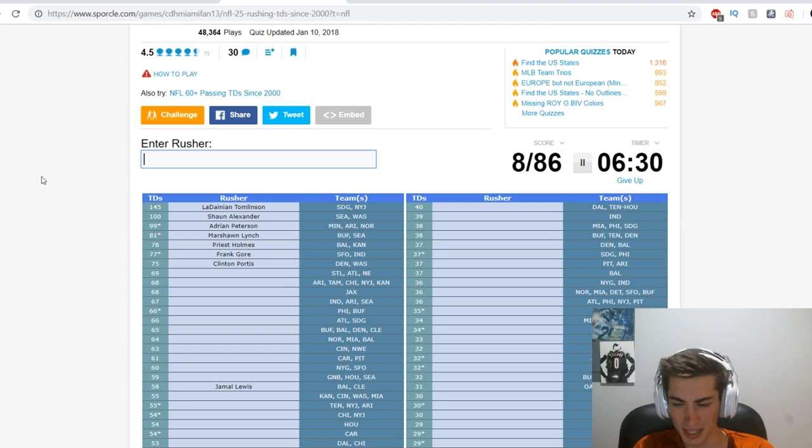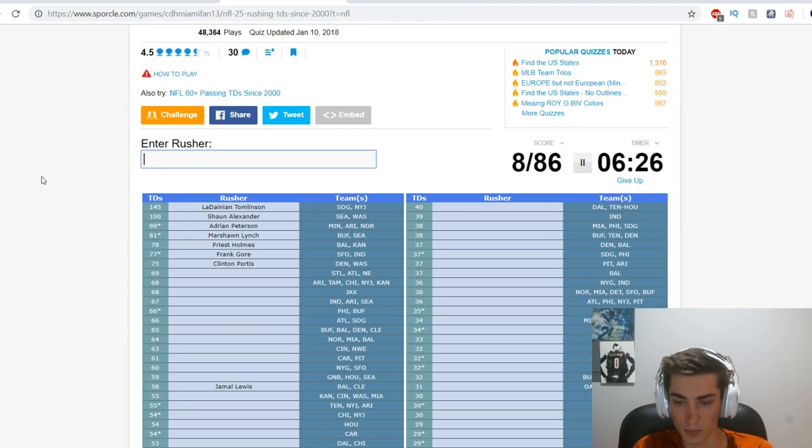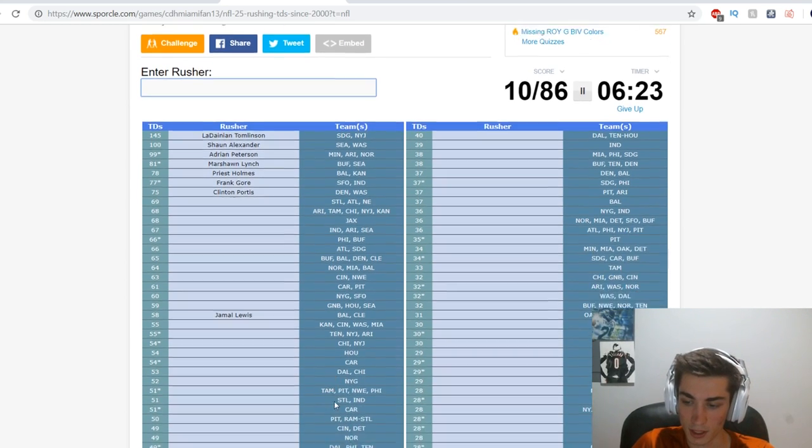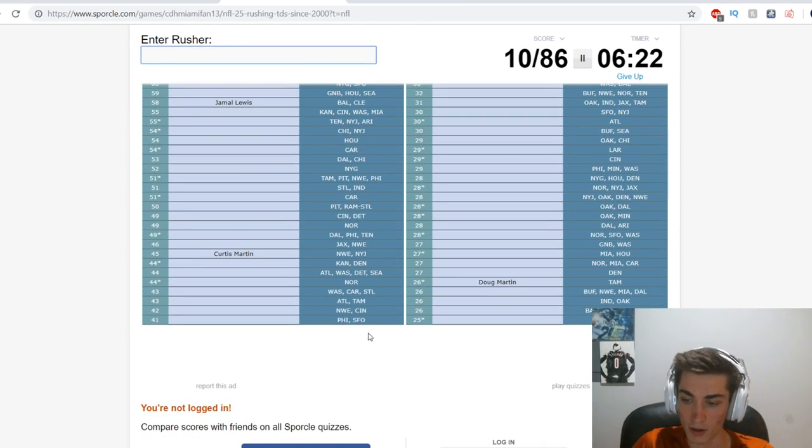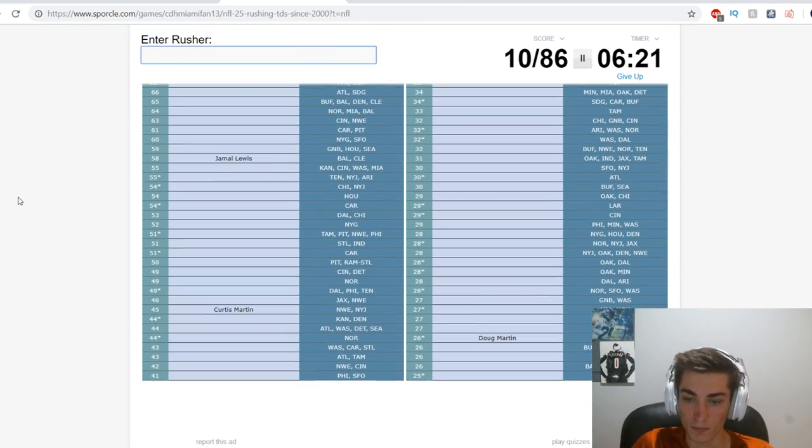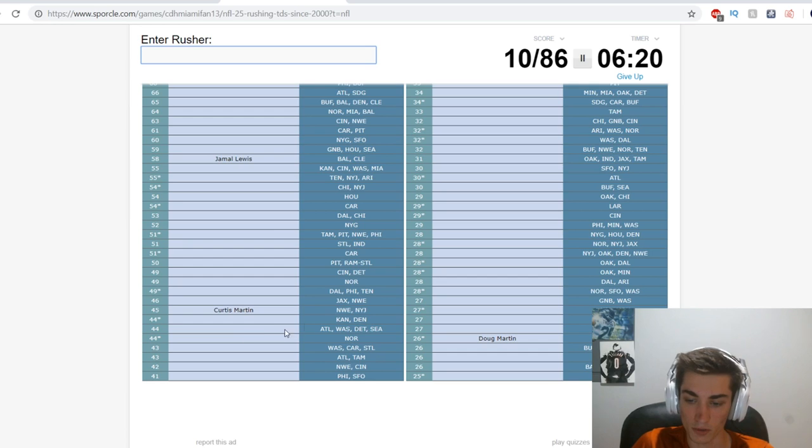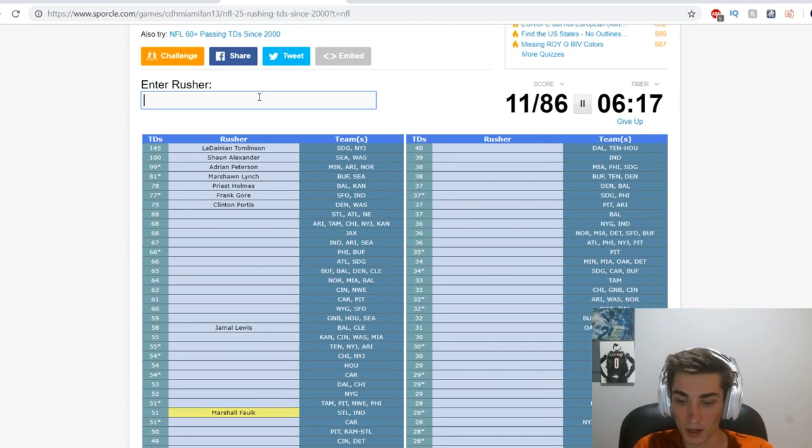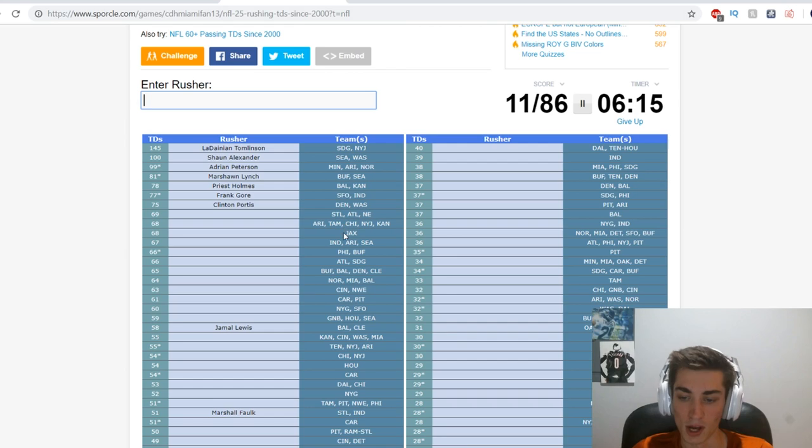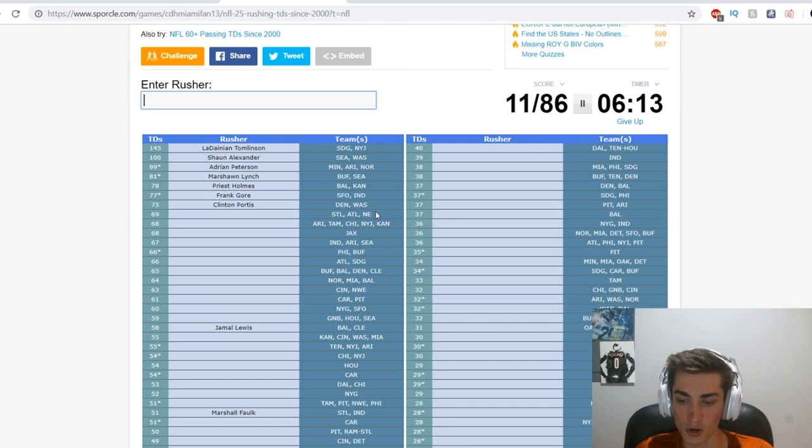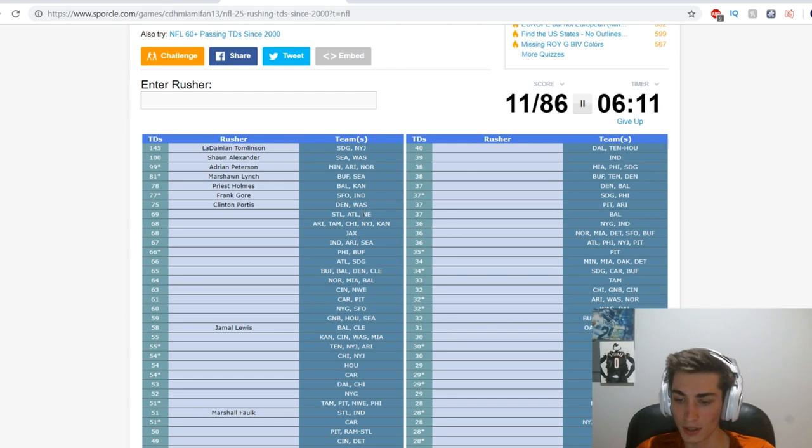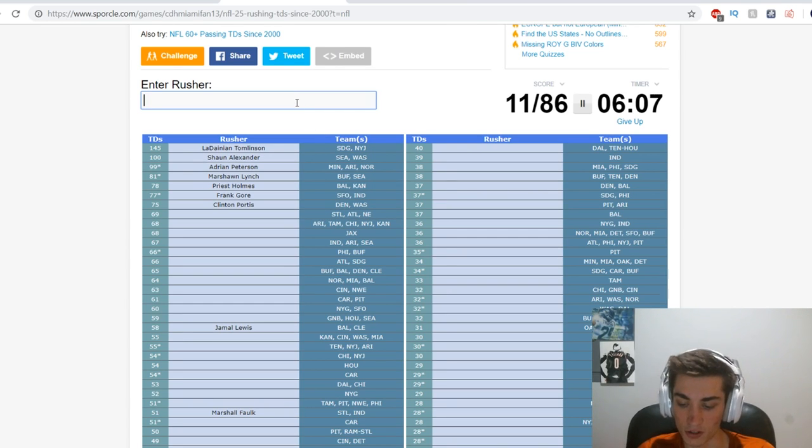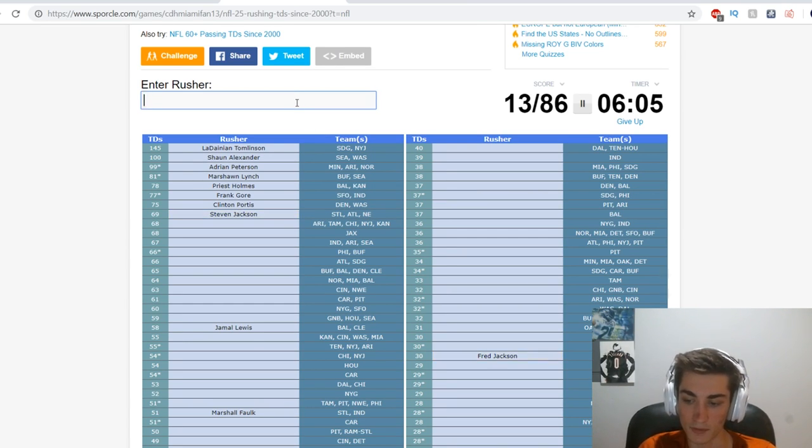San Fran Indianapolis - Frank Gore. Denver Washington - Clinton Portis. St. Louis Atlanta New England - I assume that Curtis Martin would be on here somewhere. He is, maybe barely. Doug Martin and Curtis Martin with New England and New York Jets.